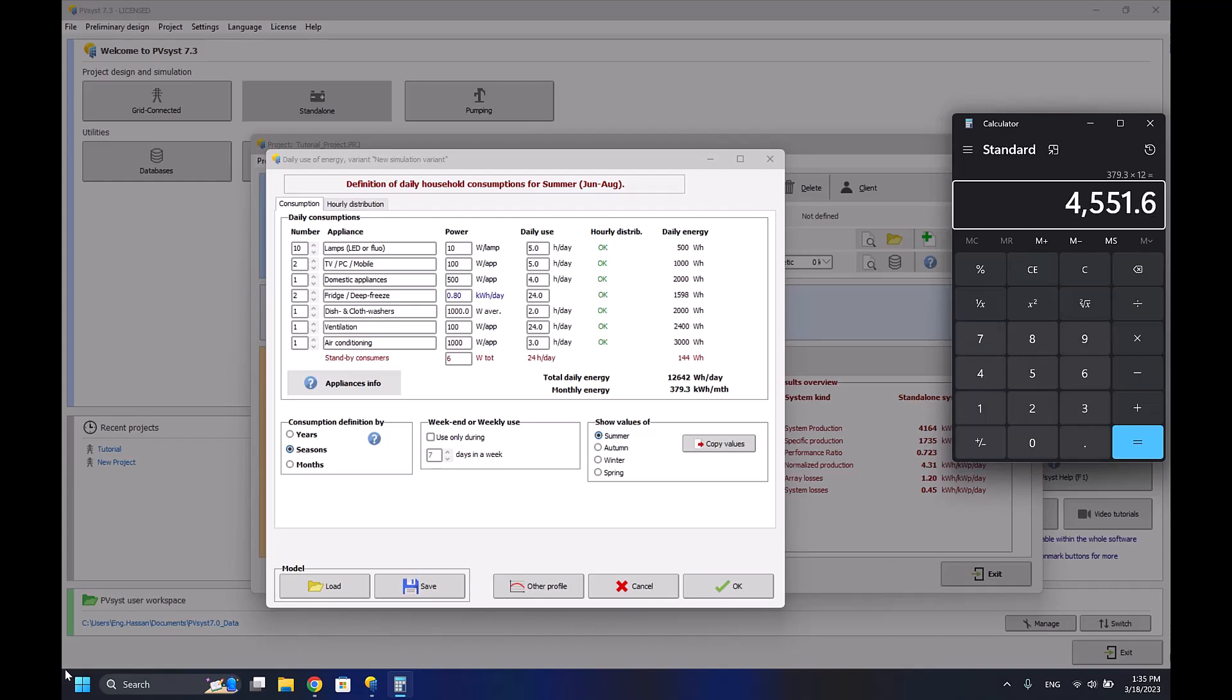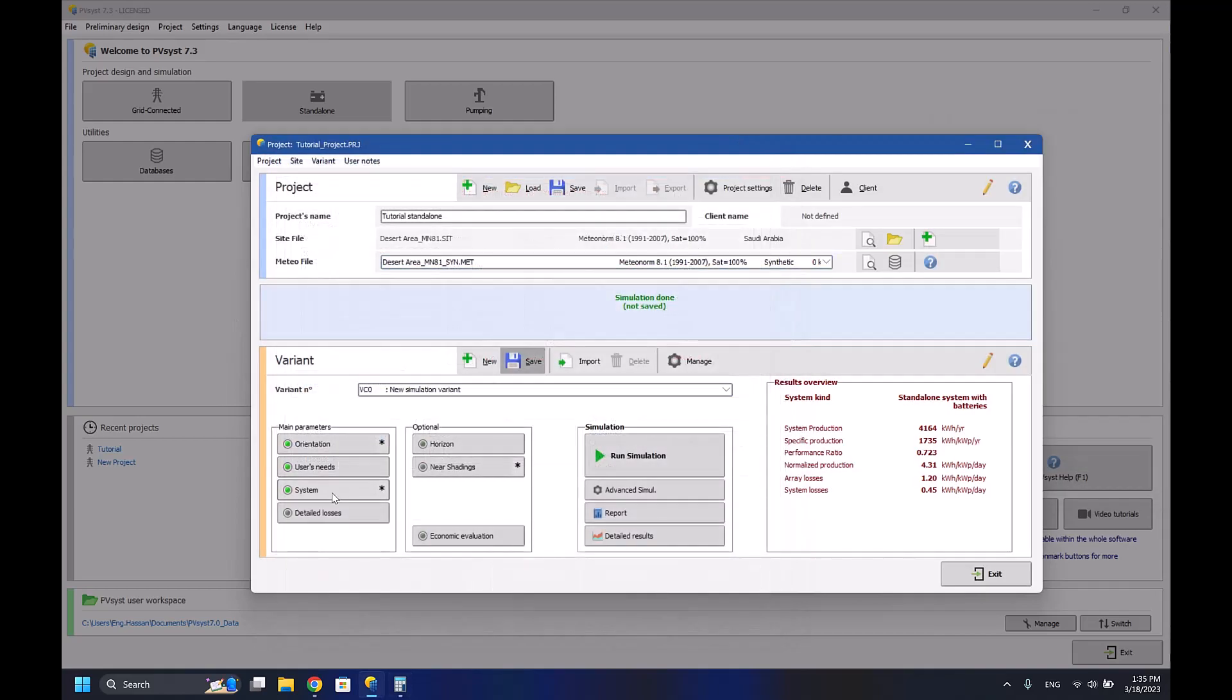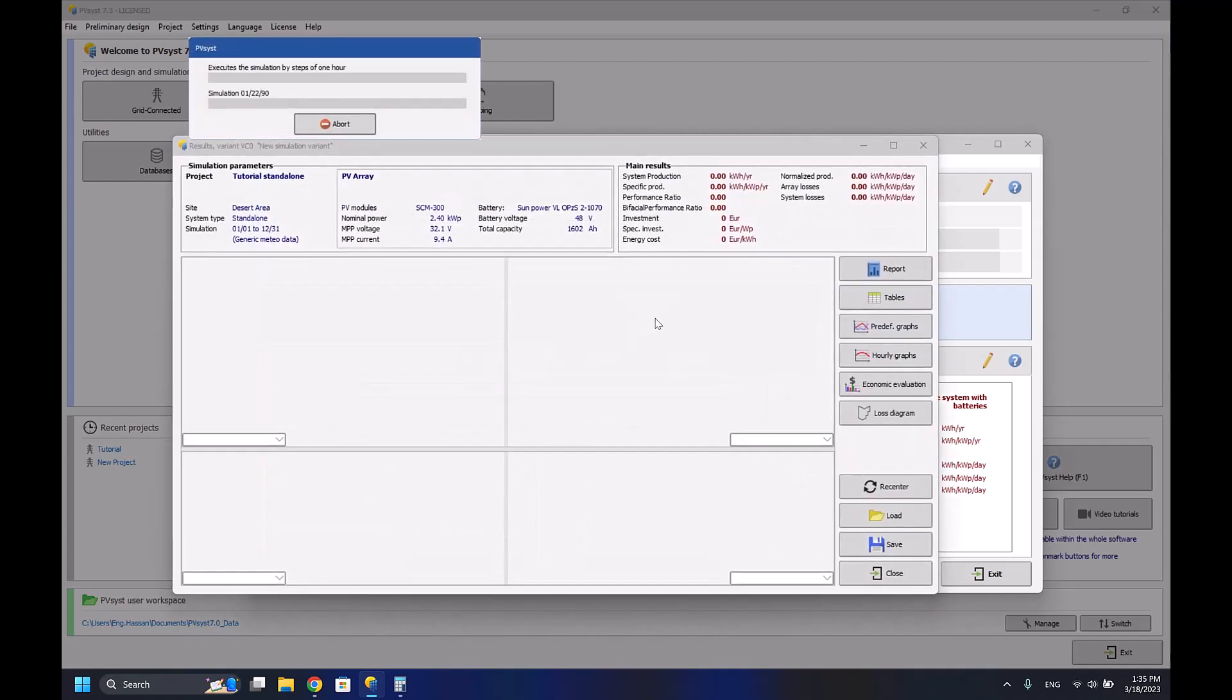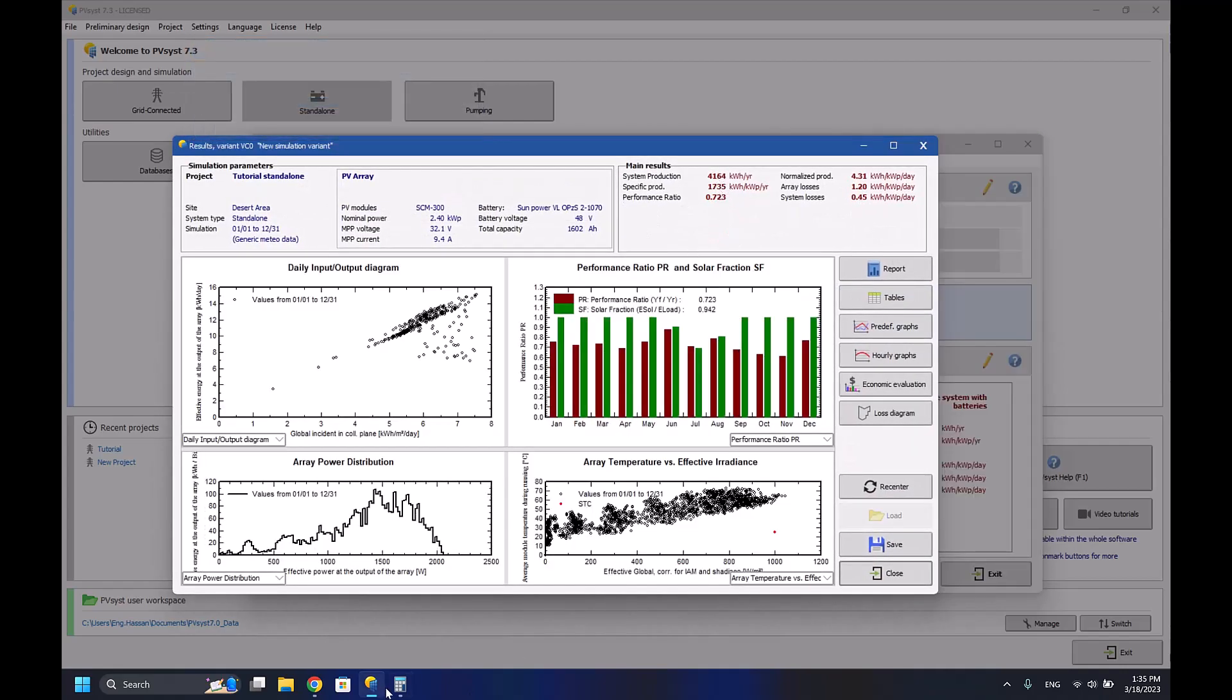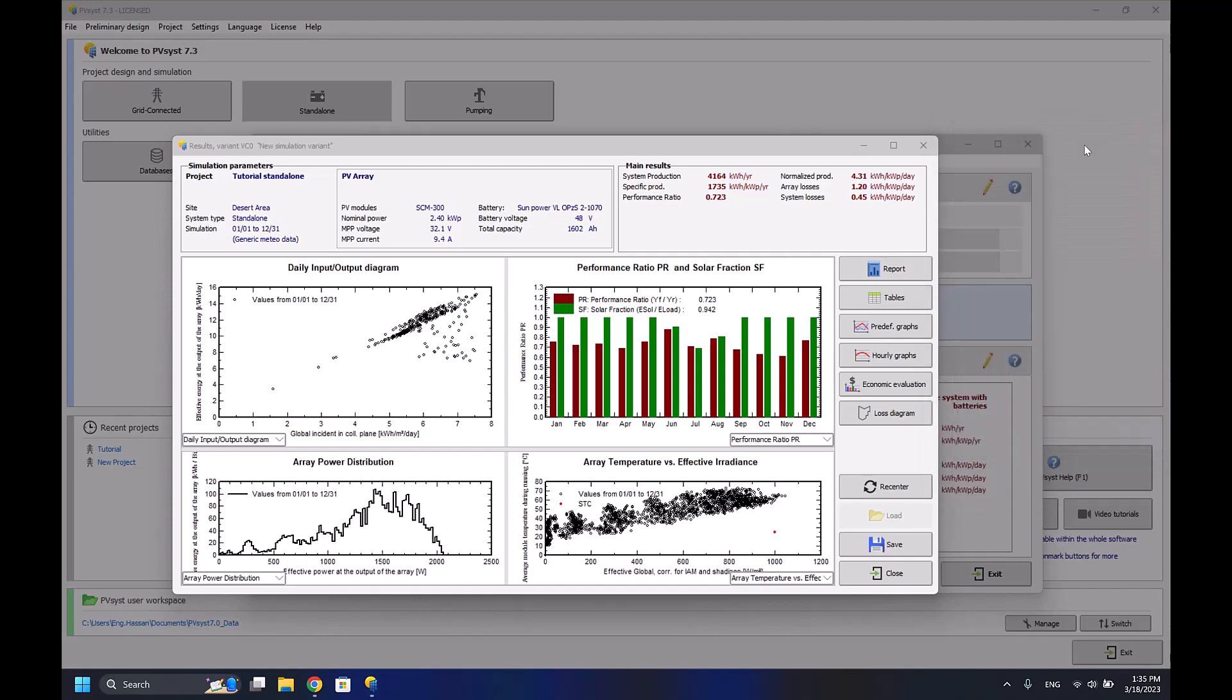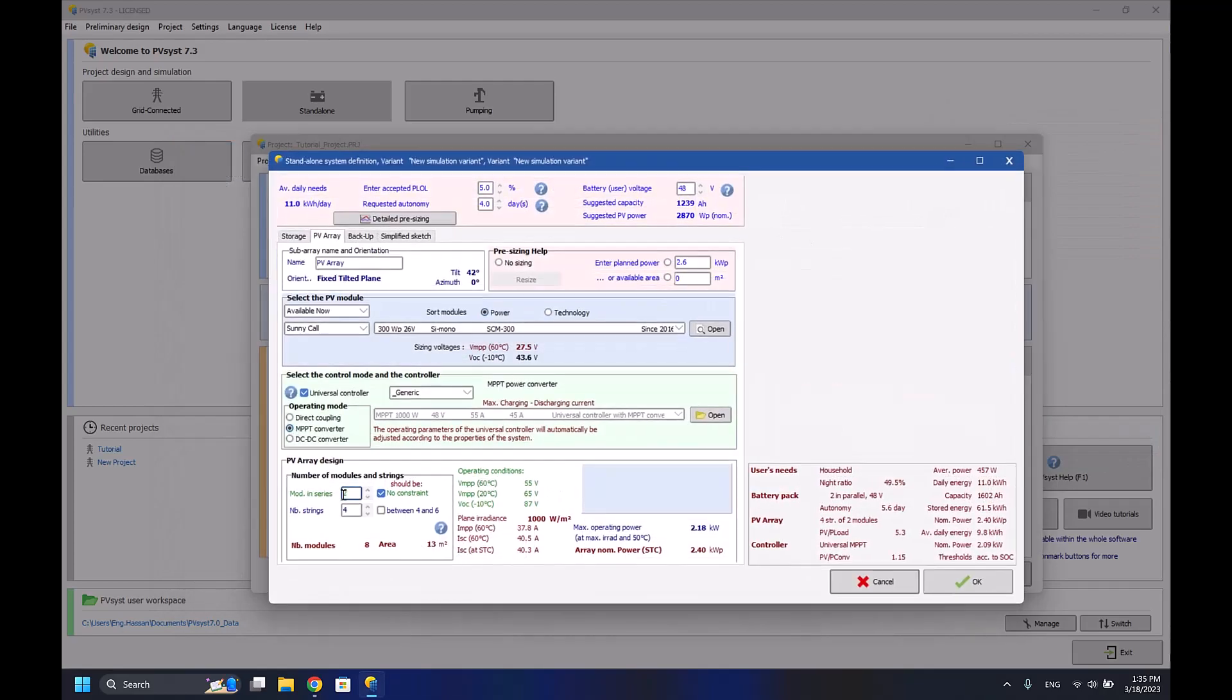If I run the simulation again, I'm getting 4164 production per year, so the system will be running with the usage of battery. But now let me try to decrease the number of solar panels and see what would happen.